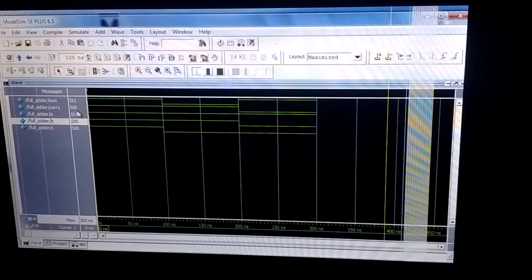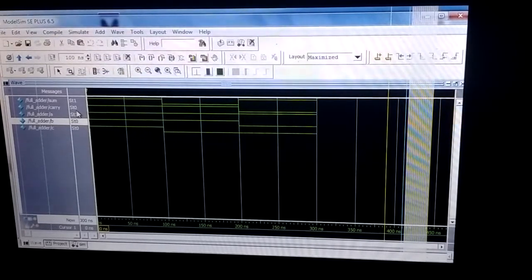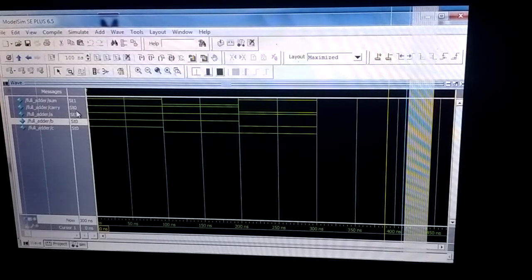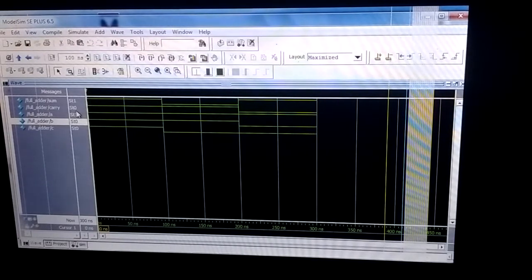So this is the way how we can implement a full adder using ModelSim software.